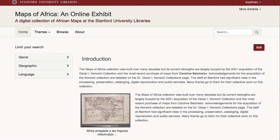Spotlight is a plug-in for Blacklight, which is a popular open-source solution for building library discovery environments. Spotlight provides a self-service, forms-based user interface that allows exhibit builders, such as librarians or faculty, to customize the search interface and homepage, and to build media-rich feature pages to better contextualize the collection.